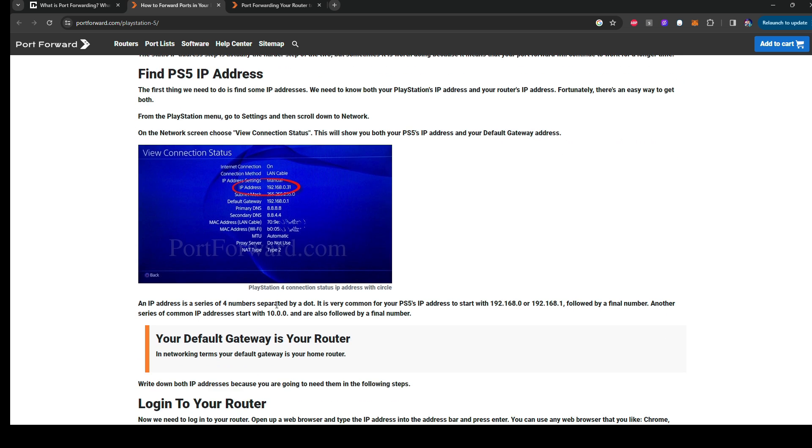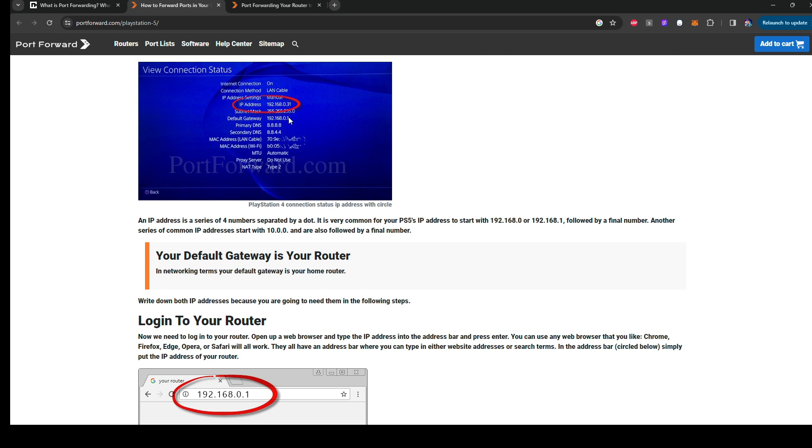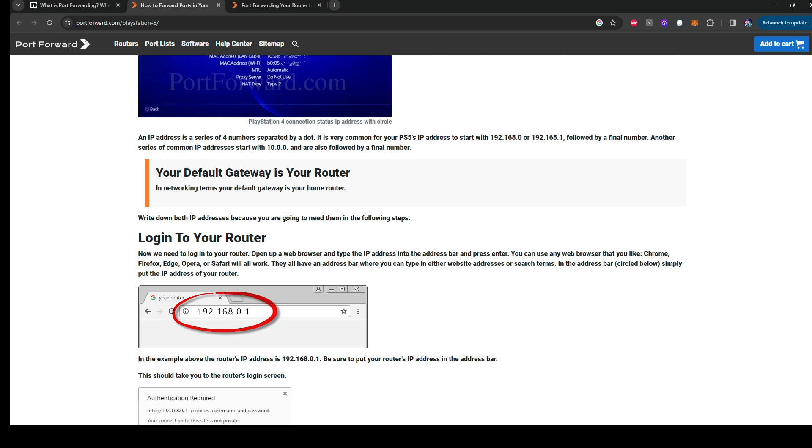And then followed by the final number and the series of comments. Just write that down. I would take a picture of the whole thing, to be honest. Because they even blocked off their stuff here because they don't want you to see it.